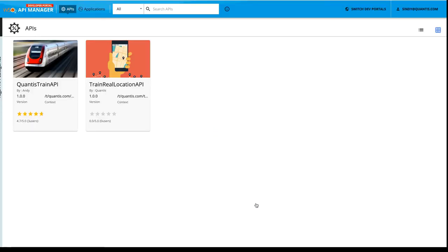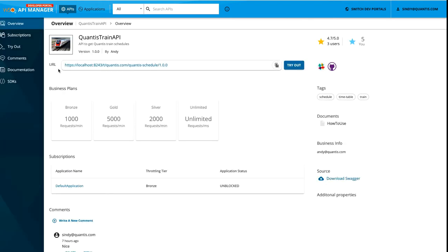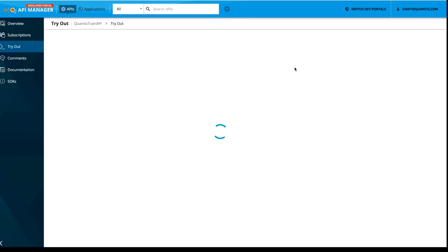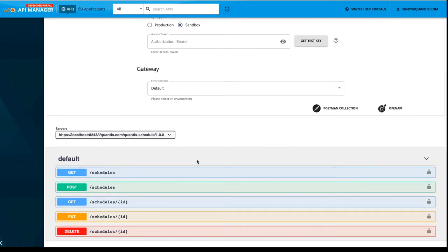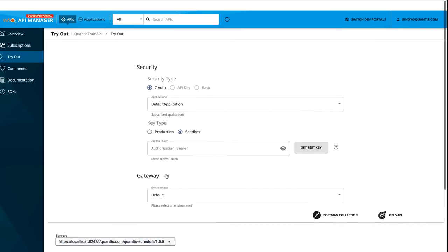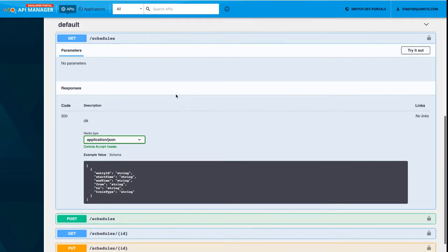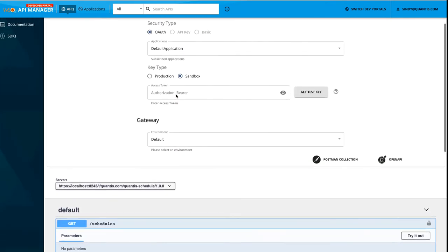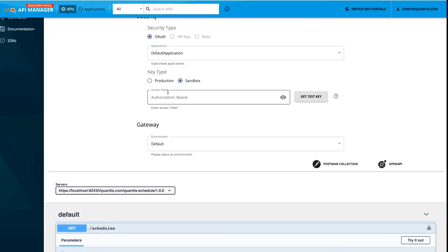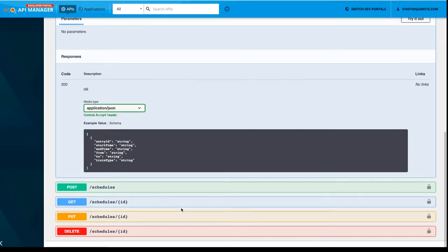Once you login into the developer portal, click on this Qantas train API to evaluate the developer community features. Under the overview UI, right after this URL, you will be able to see this try out button. This try out button will direct you to the UI where you will be able to see the API resources of this Qantas train API. You can invoke these API resources and get the relevant responses here. For that, you have to generate this access token or you can click on this get test key button to generate one test key and invoke these API calls.